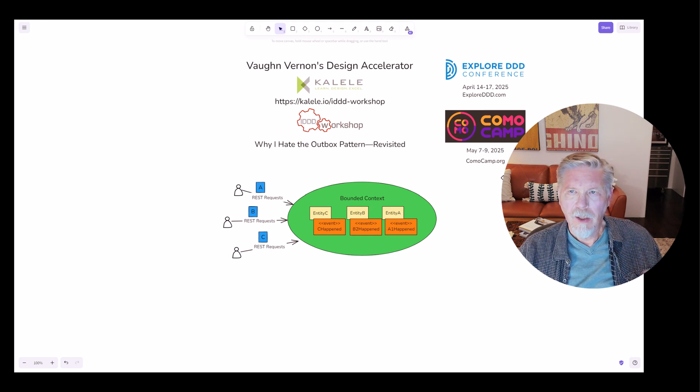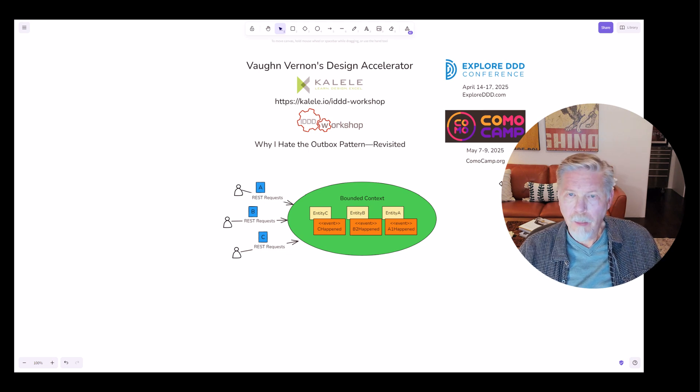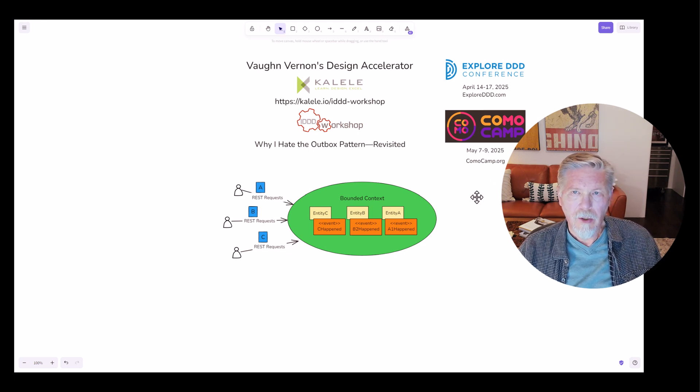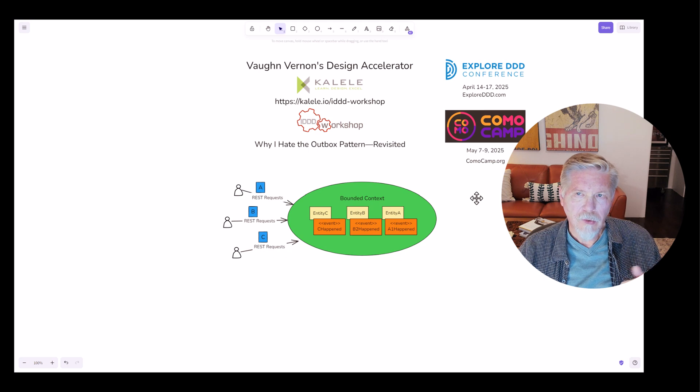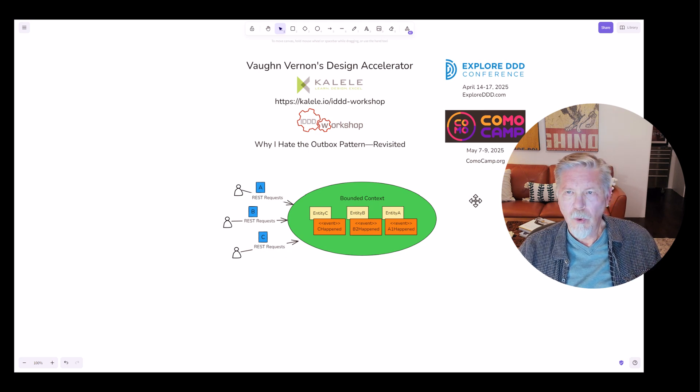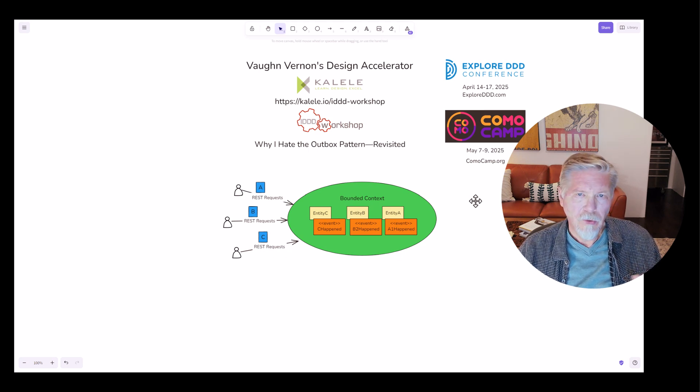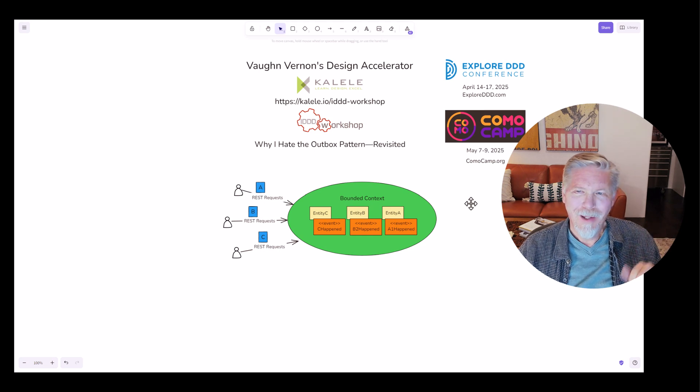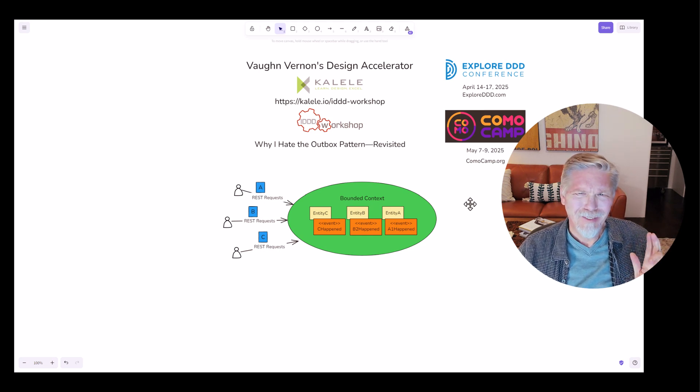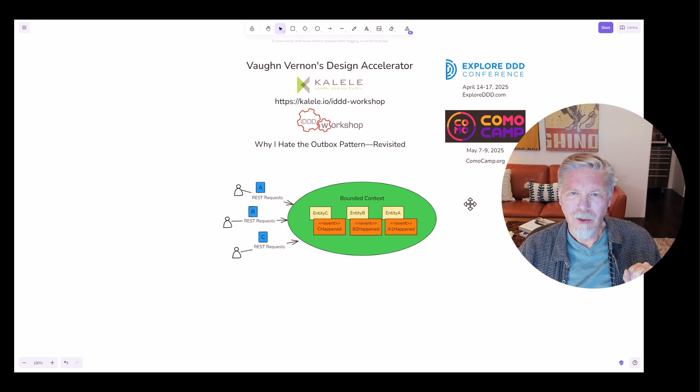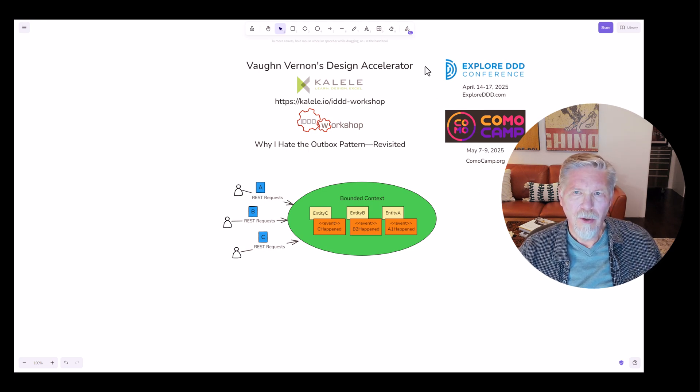And just to be clear, neither of these two events are sponsoring my Design Accelerator tutorials. I just decided as a friend of the organizers I wanted to promote them. I hope they don't mind me bringing it up, but I can't see how they would. But anyway, I hope you do look into those. So let's get on with our tutorial then.